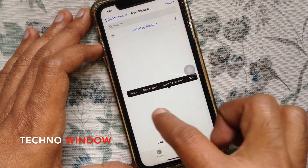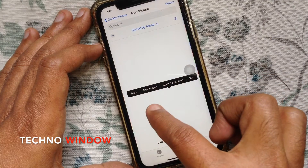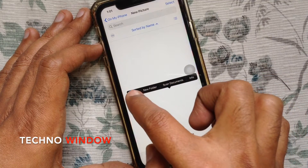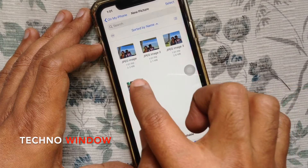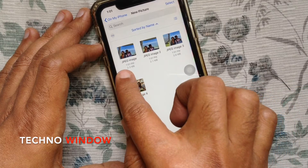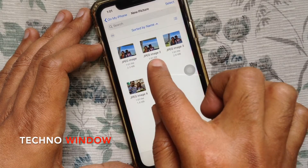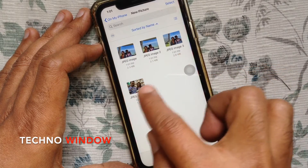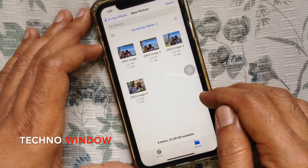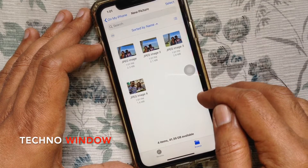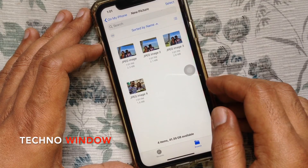Tap Paste. That's it — all converted to JPG images. So these are the steps to convert HEIC to JPG on iPhone for free.